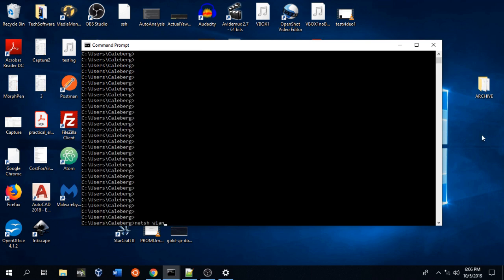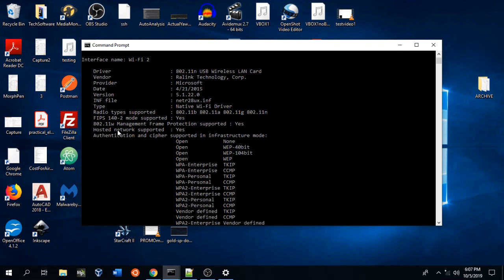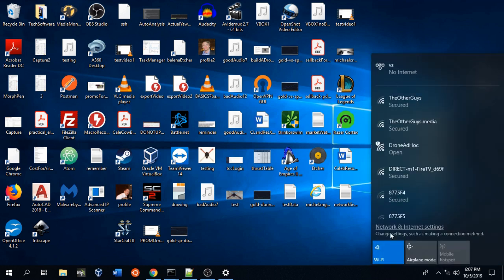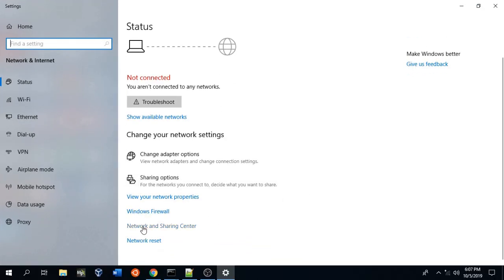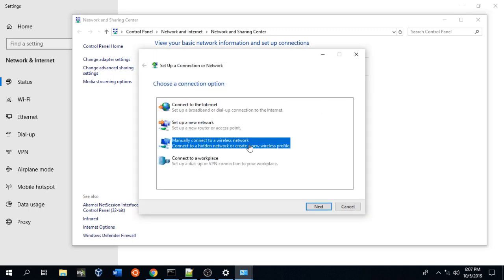Go ahead and type netsh wlan show driver. Scroll up and what we're looking for is hosted network supported. If this says yes, then you should be good to go and your wireless interface will be able to connect to the ad hoc network. If it says no, as the network interface currently is, you won't be able to connect. You might be able to find a driver somewhere on the internet that will change this no to a yes, but that is out of the scope of this video. If this says yes, you're in good luck. So let's continue — we're going to click the Wi-Fi icon, then hit network and internet settings, go down to network and sharing center, set up a new connection or network, and then manually connect to a wireless network.